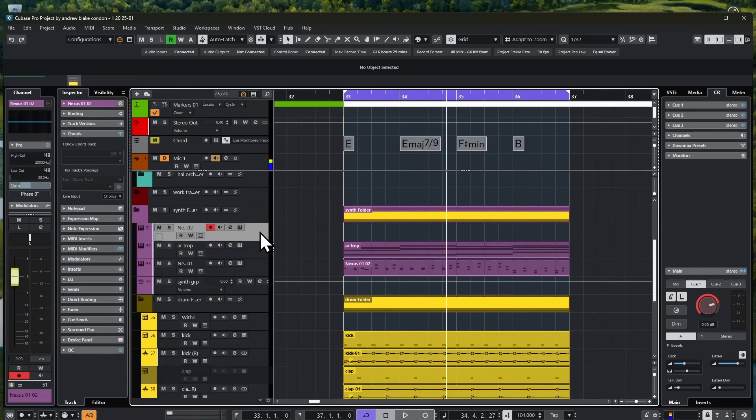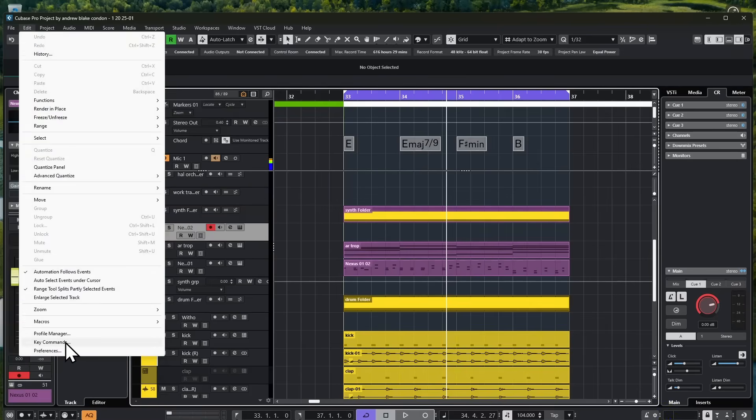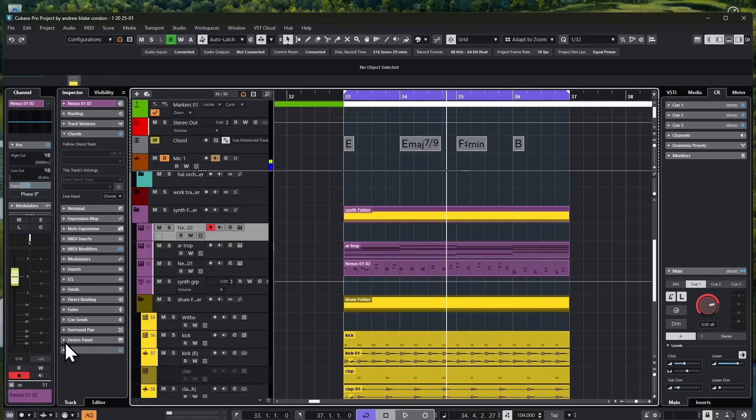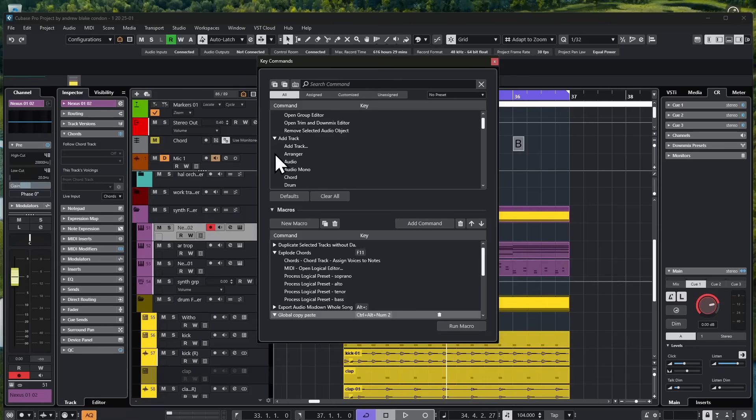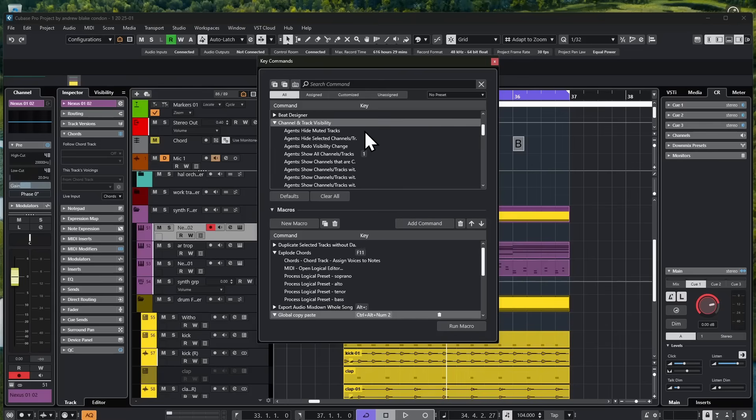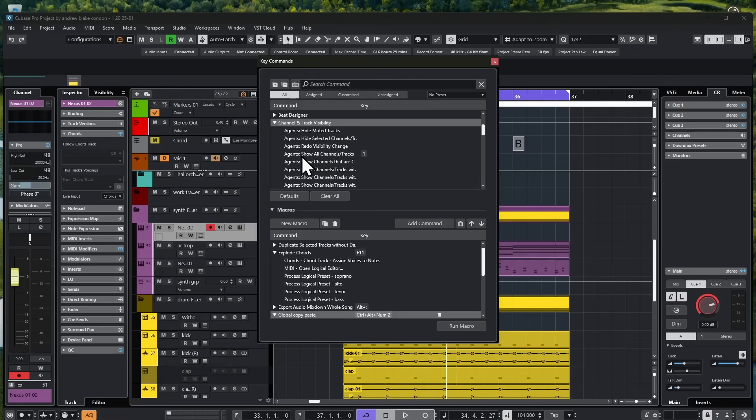Finding out ways to assign these to a key command is a real essential thing. Where you can begin looking for these, go up to edit, come down to key commands. As you look down your main list, you have one category that says channel and track visibility. Again, this is worth your time to just explore all these options in general. But when you first opened it up, you have all kinds of options for the agents. You can hide muted tracks, hide the selected tracks, and on and on. I went down to the one that said agents show all channels. This is the one that's going to bring everything into view in case I have something hidden. And then I assigned a key to it.